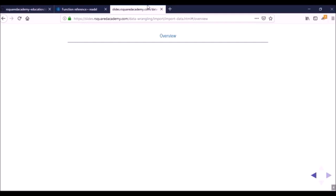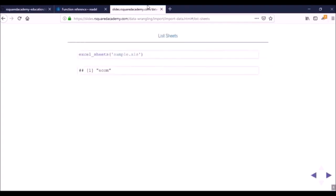Specifically with readxl, we'll learn how to list sheets in an Excel workbook. An Excel workbook can contain multiple sheets, so we need to know how many sheets are there and from which sheet we are trying to read the data. Then we'll read data from an Excel sheet — this can be an Excel workbook with the extension .xls or .xlsx. We'll also learn how to read specific cells, that is read data from a range of cells, and how to read data from specific rows and specific columns.